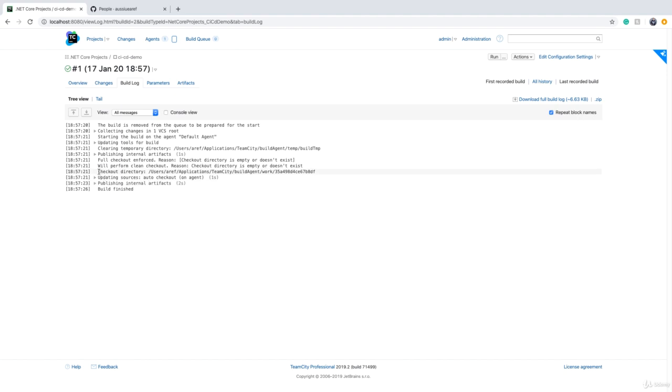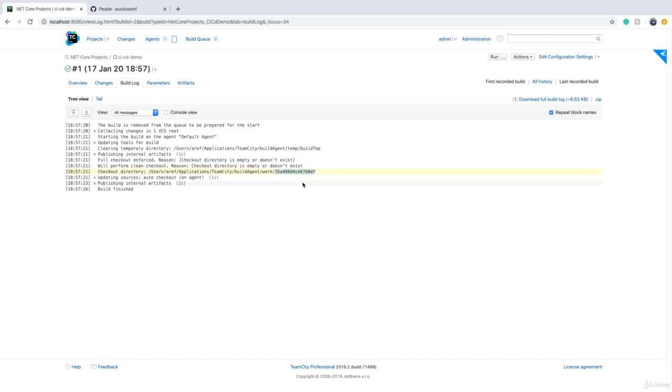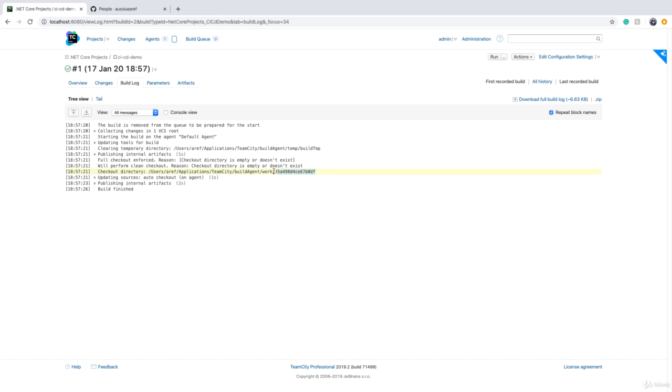Looking at this build log, we will see that it says checkout directory and there is a folder name. When you run a build, TeamCity will create a work folder and a unique folder in that, and we call this unique folder the work directory or working directory. When somebody speaks of a working directory, they are referring to this unique directory, and directories are unique on the build agent, so it's impossible that you see another folder with the same name somewhere else on that agent.